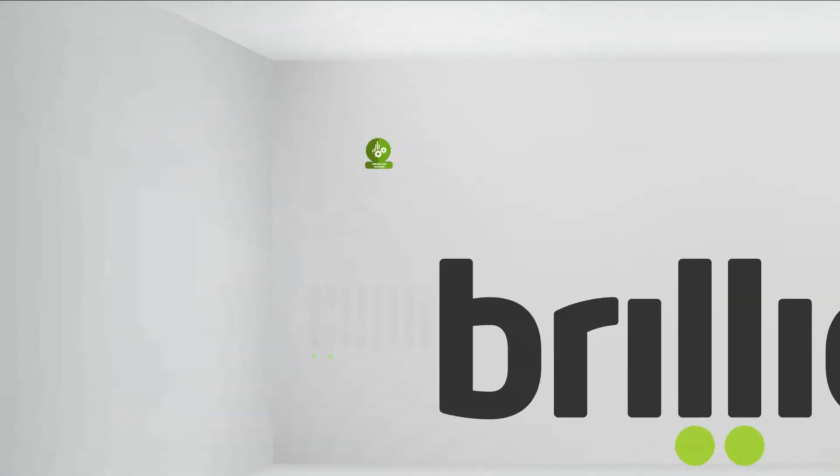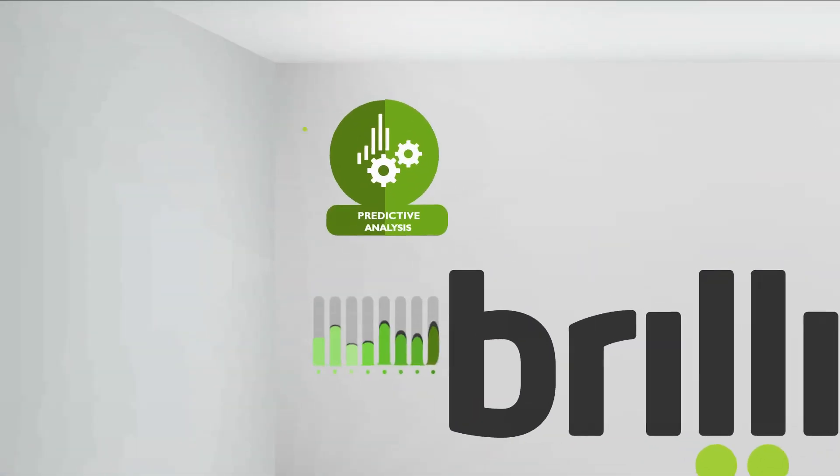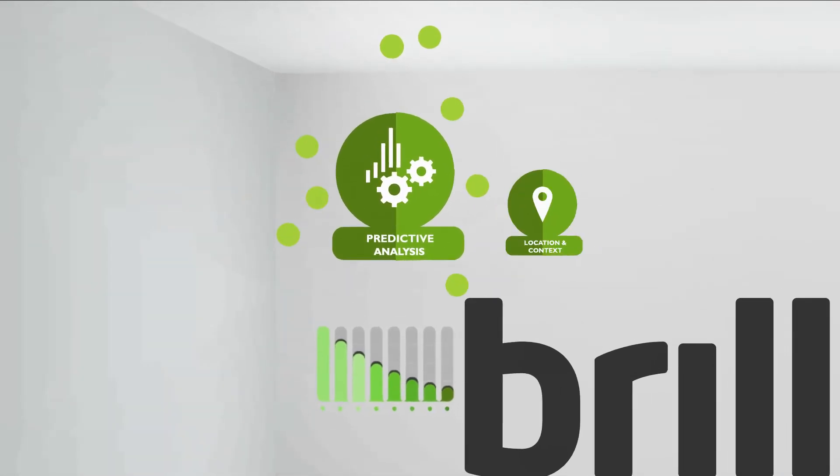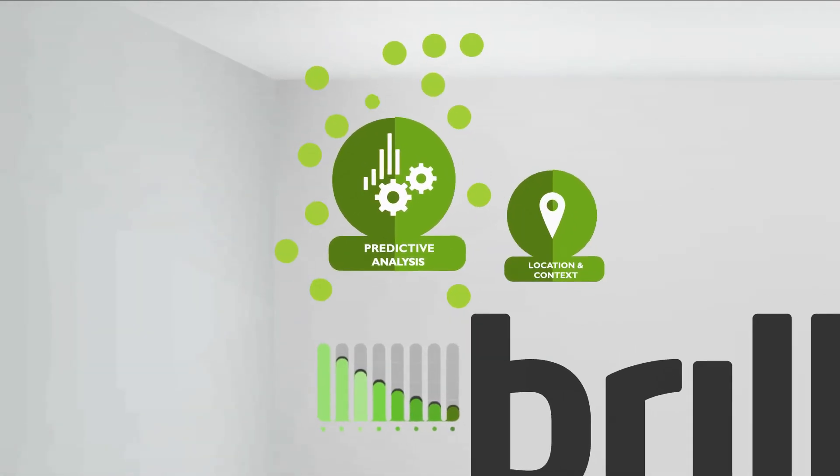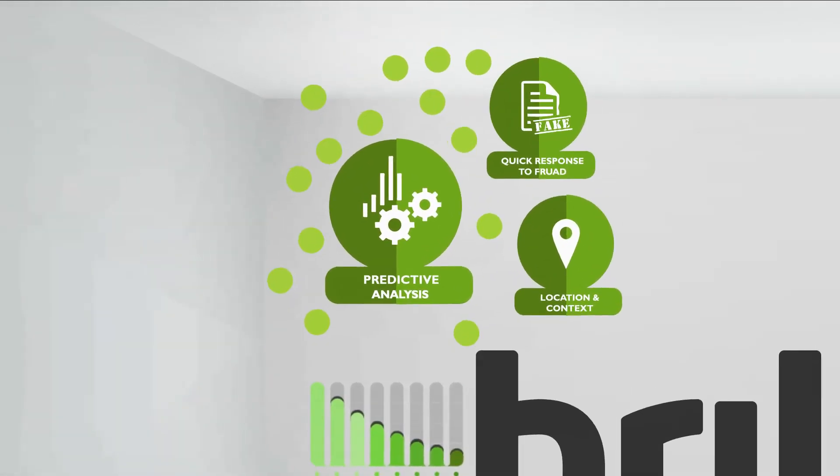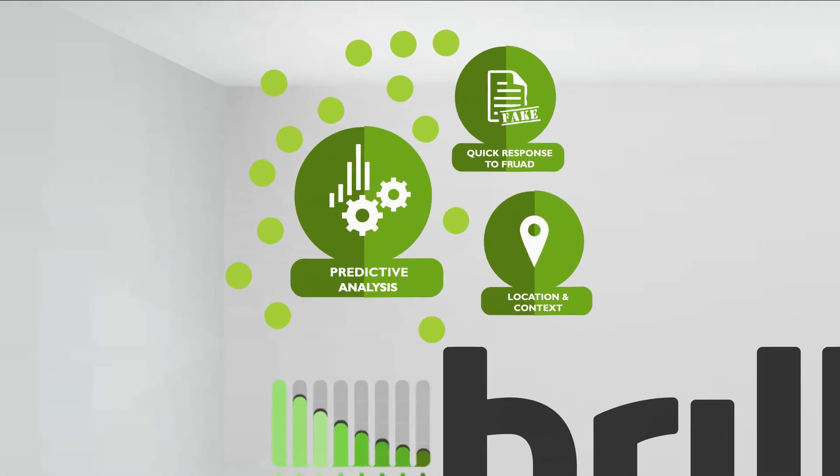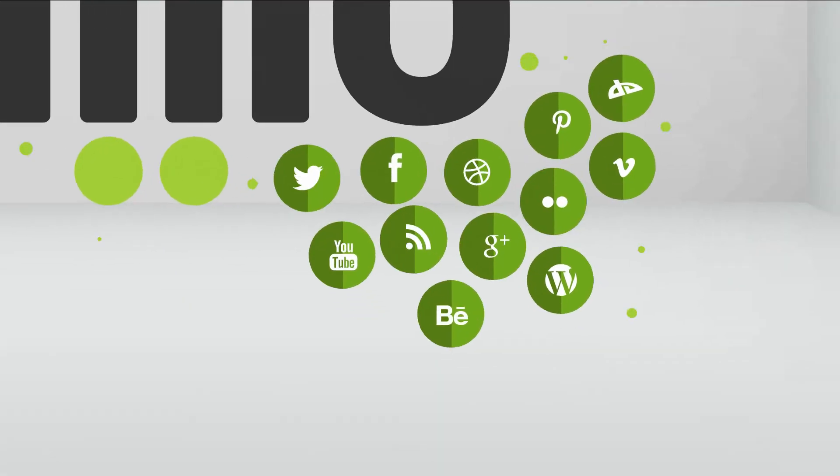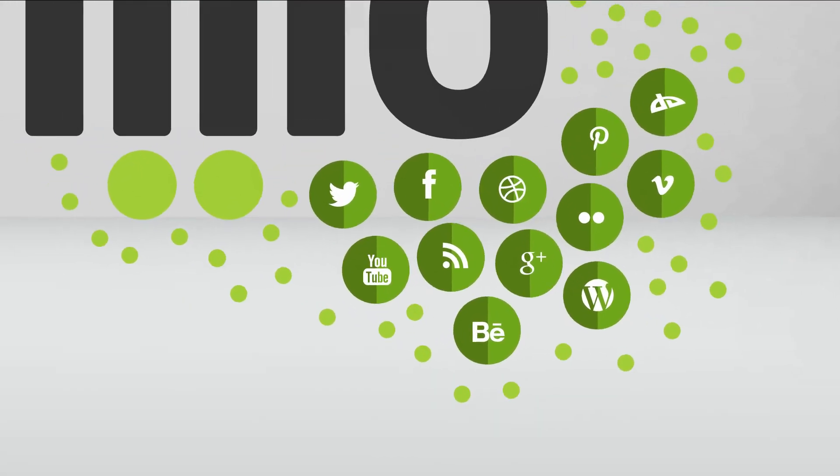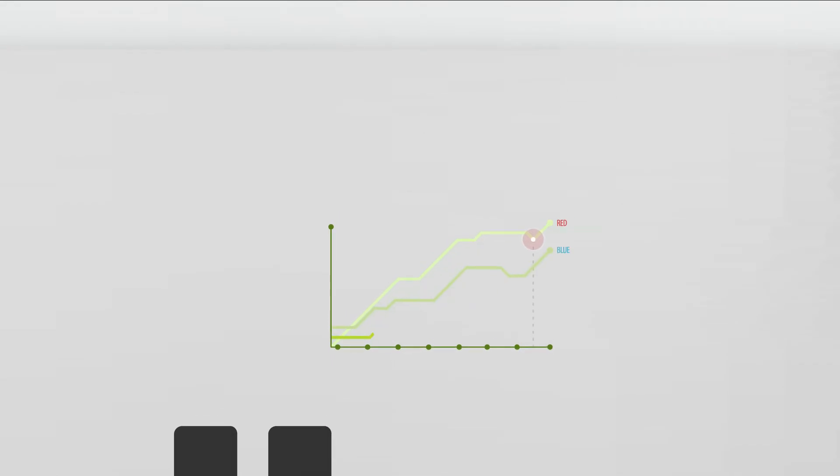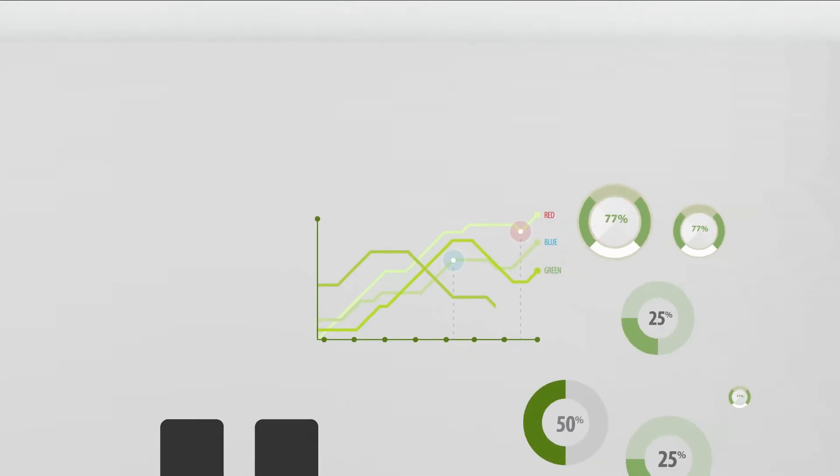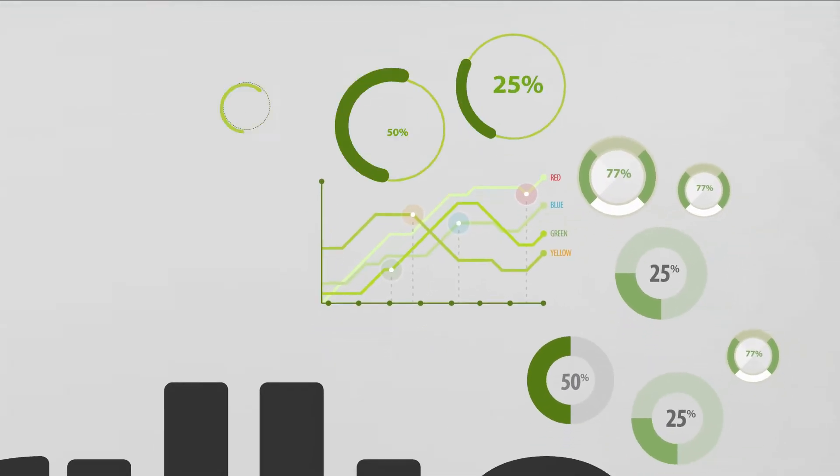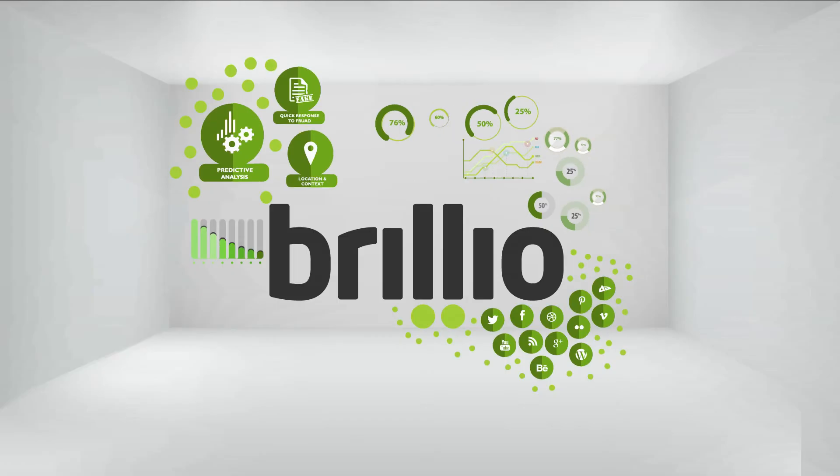Brilio offers policies that involve leveraging predictive analysis based on location and context, giving banks the power to respond quickly to fraud. By reviewing social data, Brilio highlights customer trends so that banks can take faster decisions and respond to customers' sentiments and preferences better.